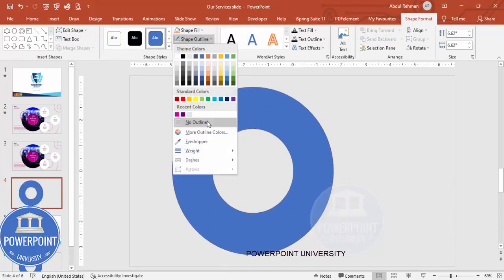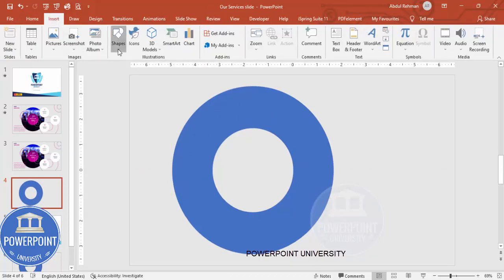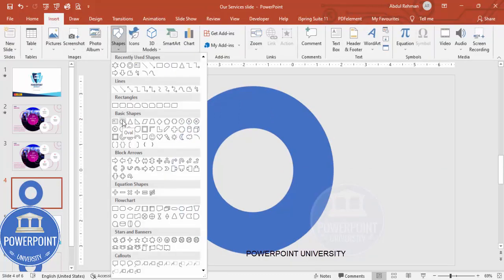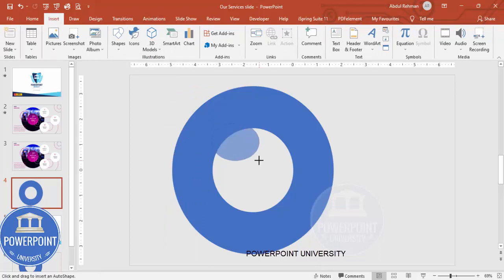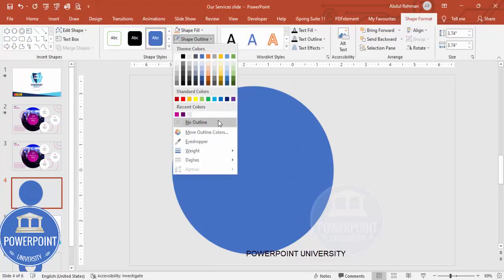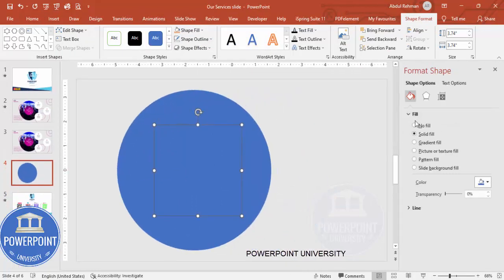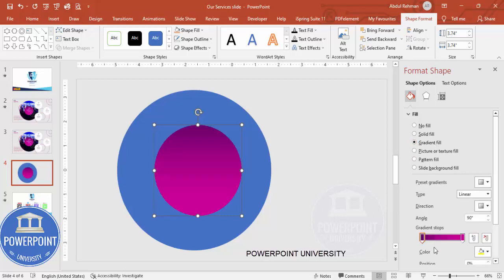Add one more circle — go to Insert > Shapes, select the Oval, and draw it again by holding the Shift key. Set Shape Outline to No Outline. Then right-click and go to Format Shape. Under Fill, select Gradient Fill. I've used two gradient stops: a dark purple and a light purple. Depending on the requirement you can change the colors.